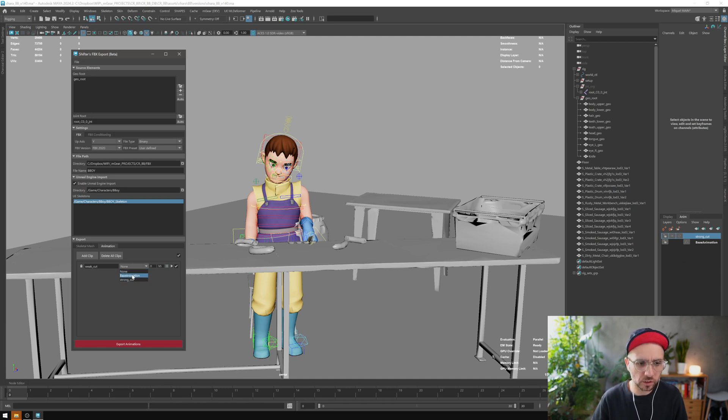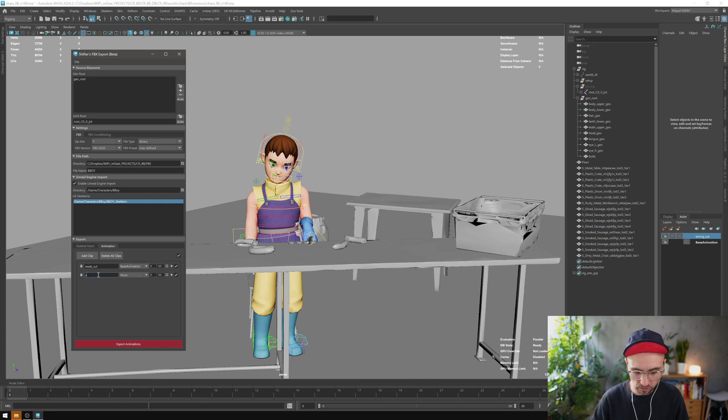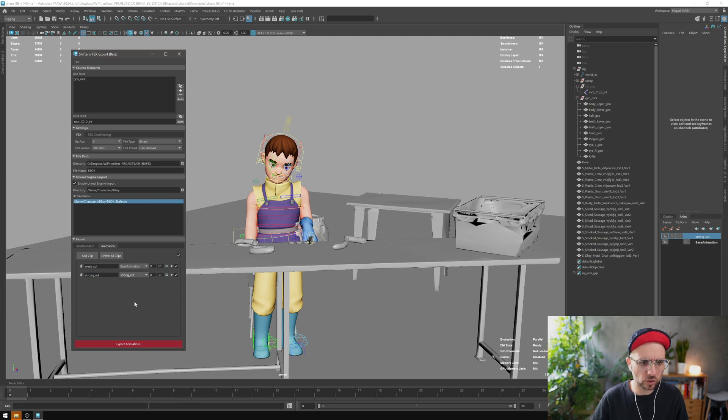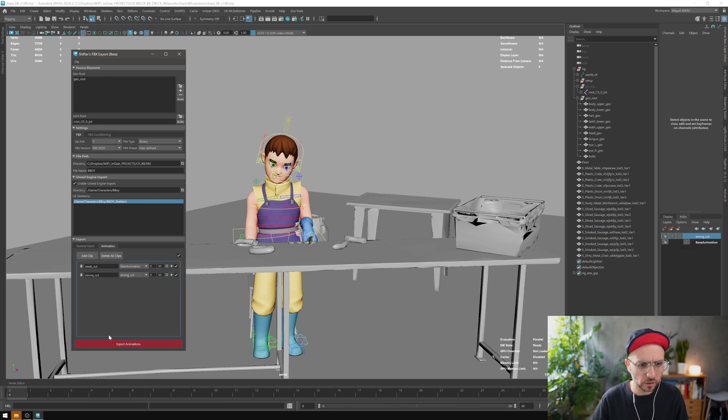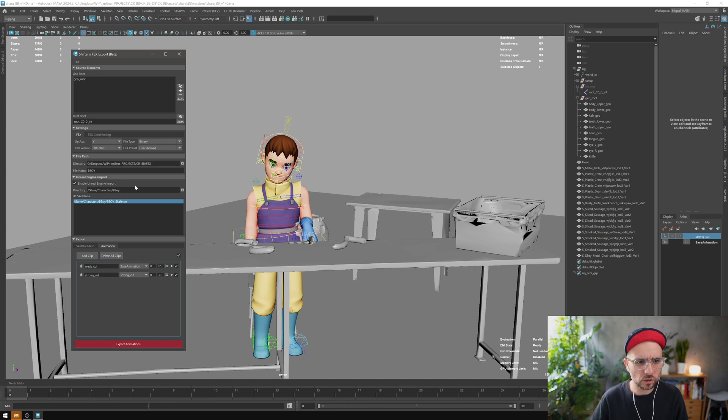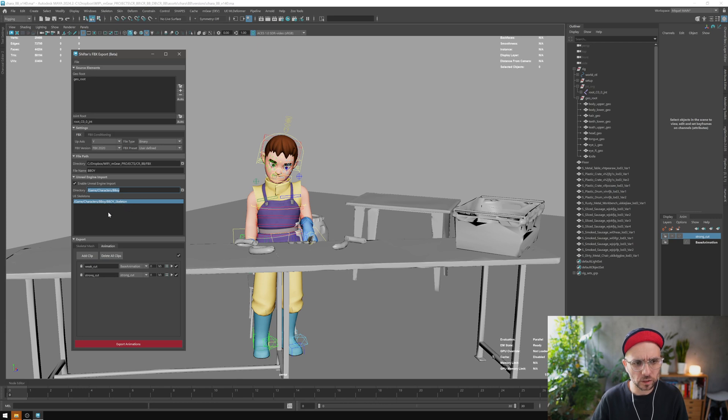Then I'm going to add another clip, strong cut, and this will be the strong cut layer. We have these two settings there. Because we have the geo root and the joint root, we don't need to set anything else. Also, because we have this from the previous one, we have this skeleton, so this will add these animations to the skeleton.